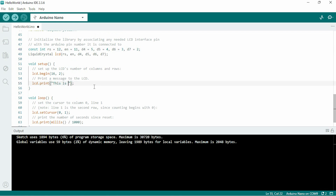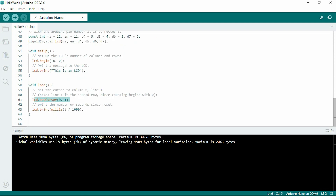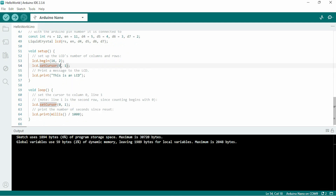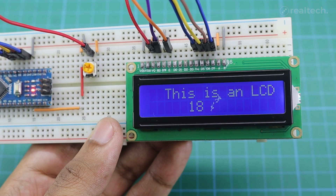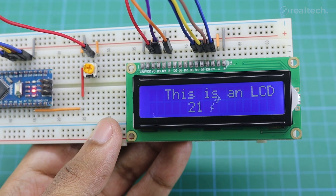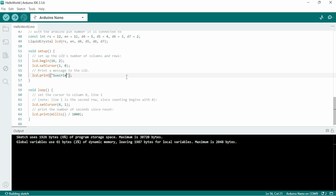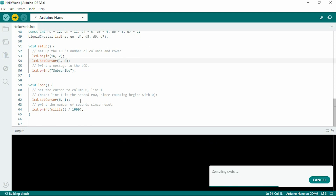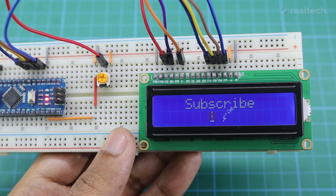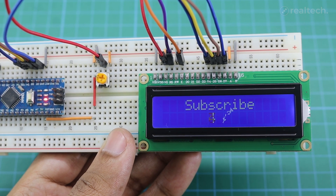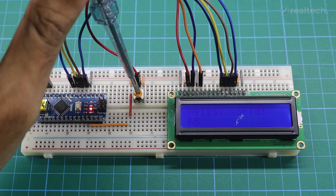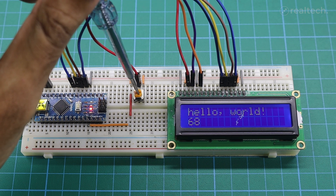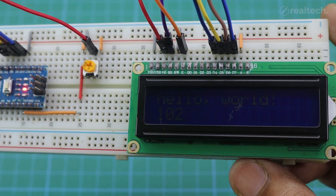Now I'm changing the text and cursor position for you to better understand. With the potentiometer you can adjust the display contrast. You can also turn off the display backlight by removing the backlight wires.